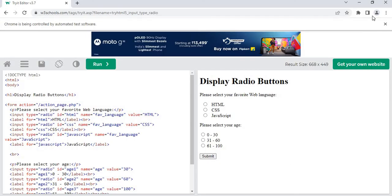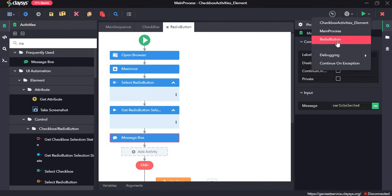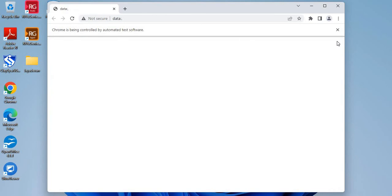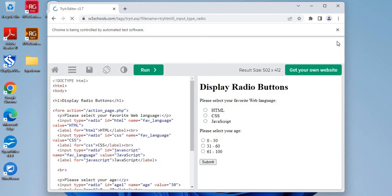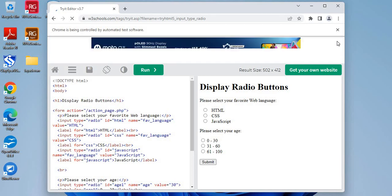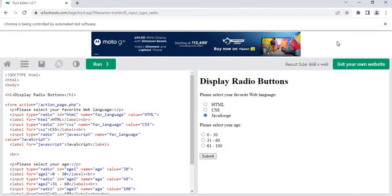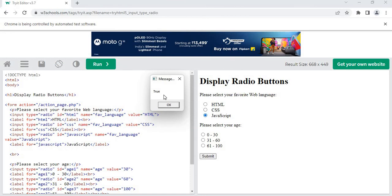Now let's see how the radio button sequence works. As you can see, it has selected this particular radio button and returned the state of the radio button, which is true. That's all for this demo. Thanks for watching.